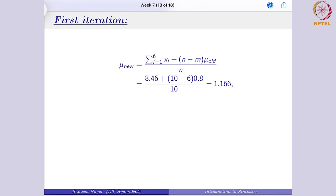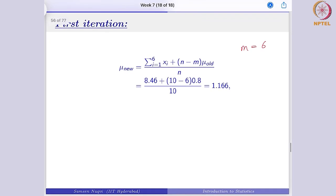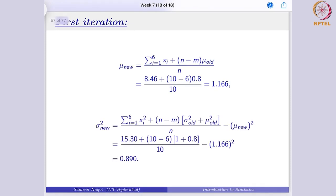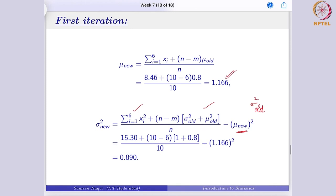For the first iteration, mu new is given by: summation xi (i from 1 to m, where m = 6) plus (n minus m) times mu old, all divided by n. Here mu old = 0.8, summation xi = 8.46, and n minus m = 10 minus 6 = 4. So mu new = (8.46 + 4 × 0.8) / 10 = 1.166. Similarly, substituting these values for sigma square, with sigma square old = 1 and mu new = 1.166, we obtain sigma square new = 0.890. This completes the first iteration.